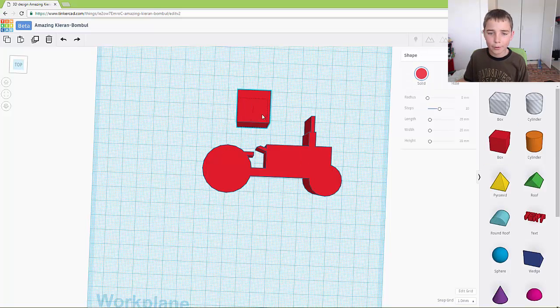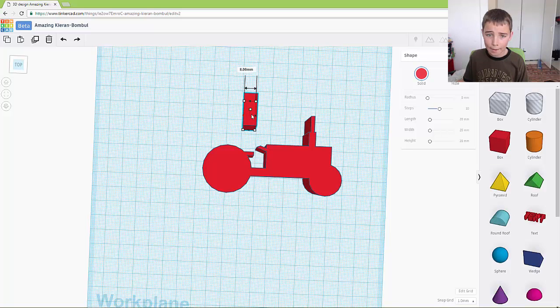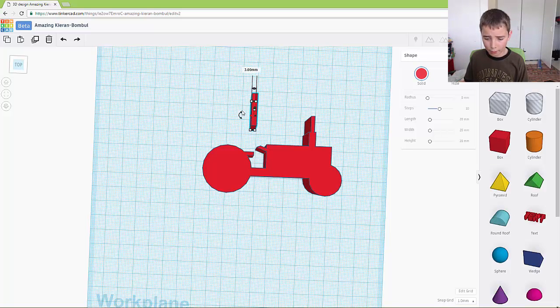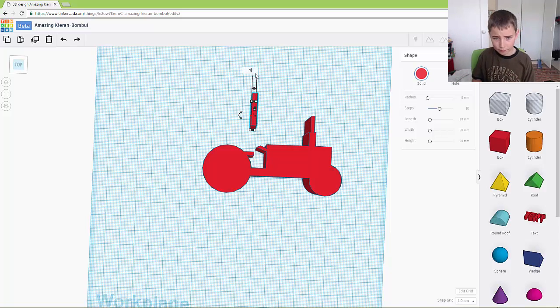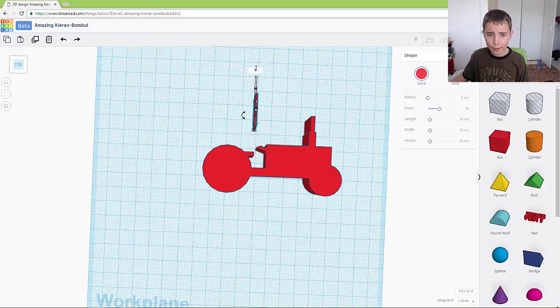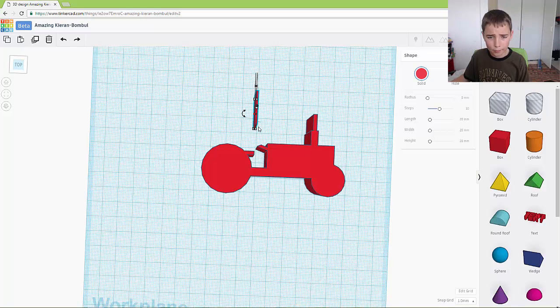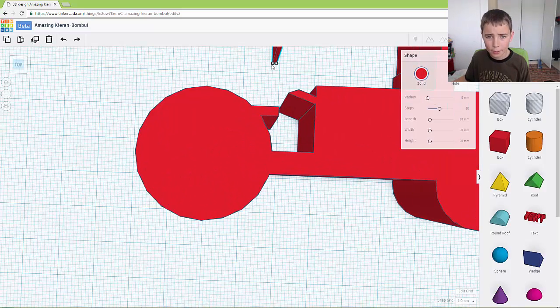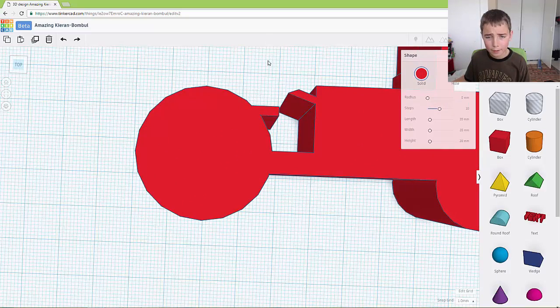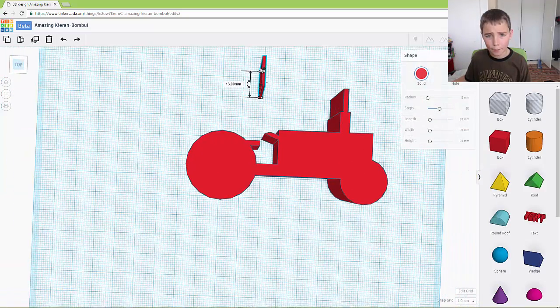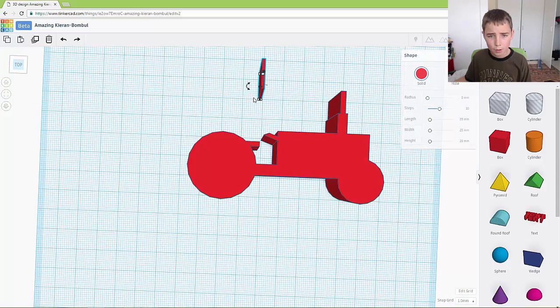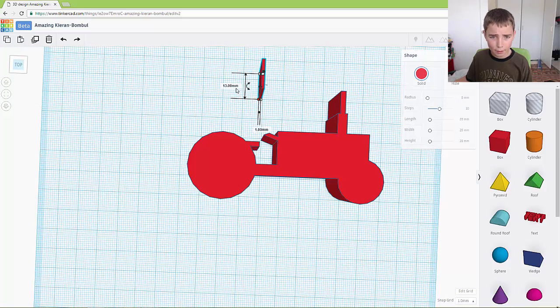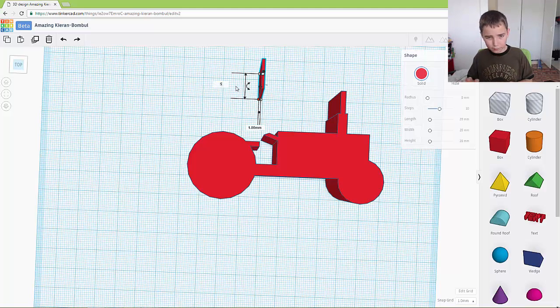So if you want to, this could be the last part of your tractor. But I will show you something quite cool if you want to make it a little bit more advanced. So you want to make the wheel 1 thick and you want to make it so it is.